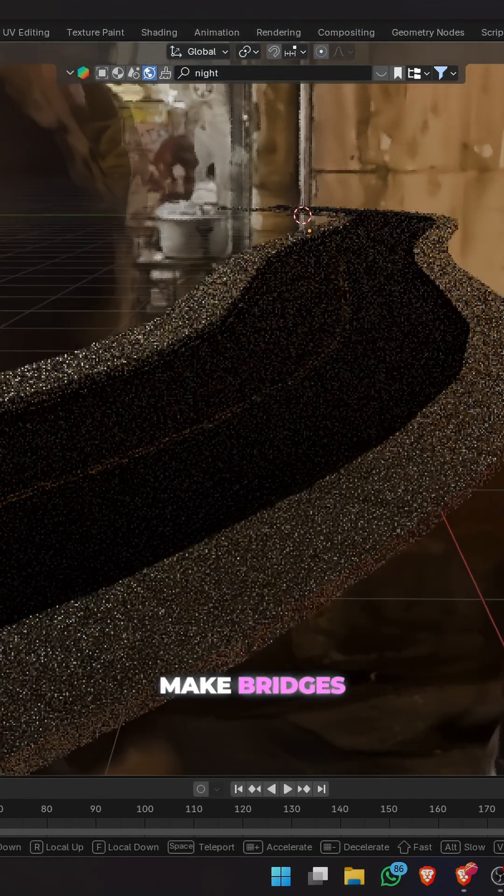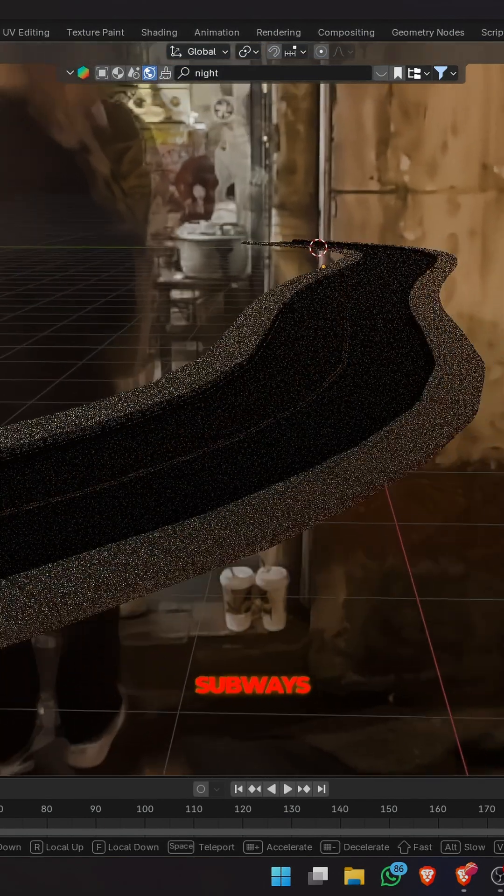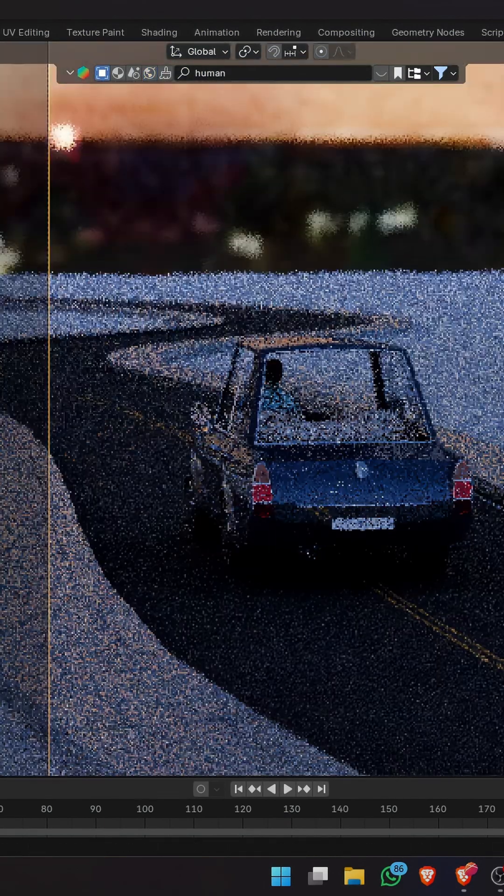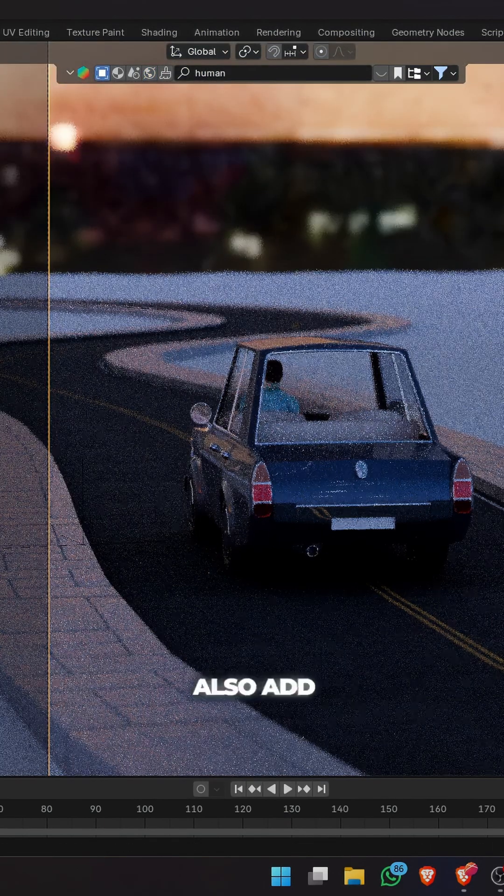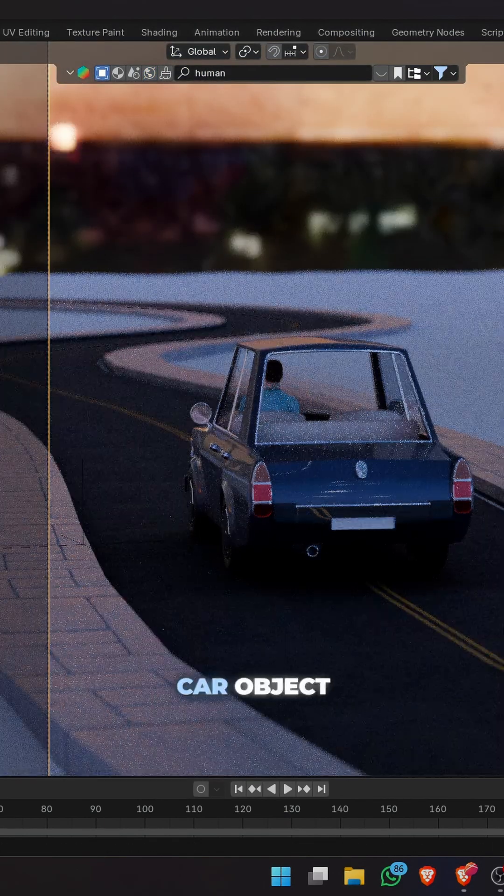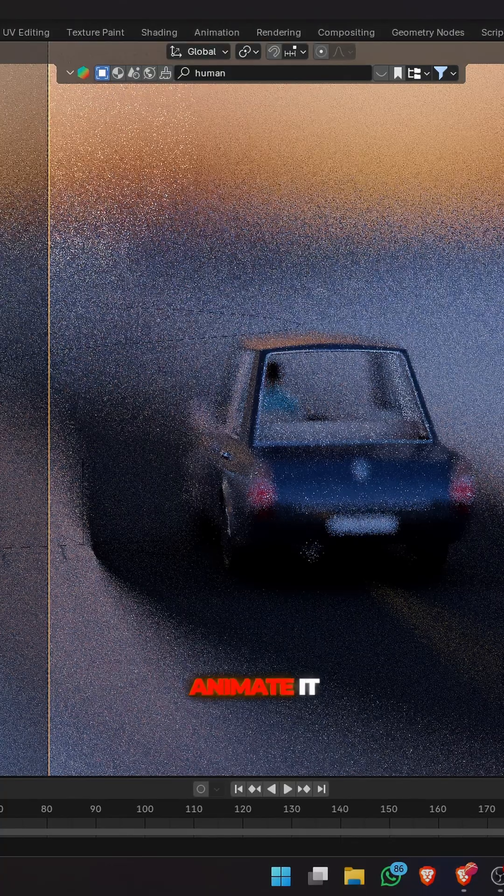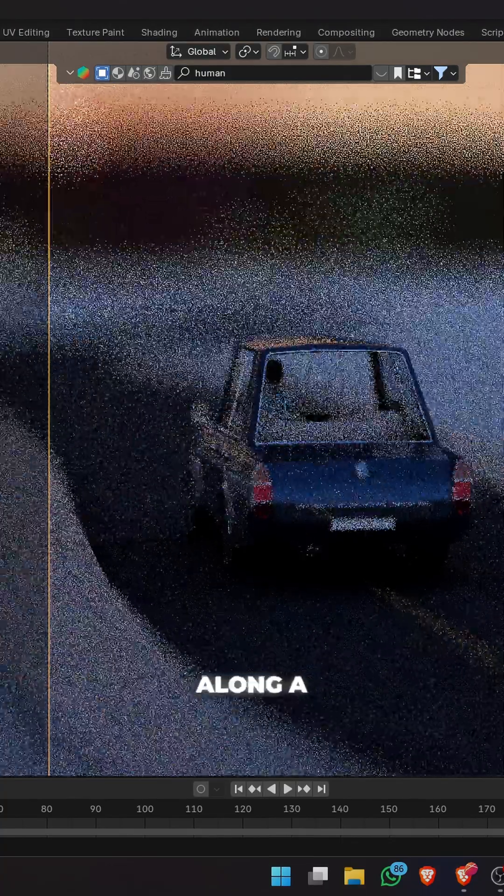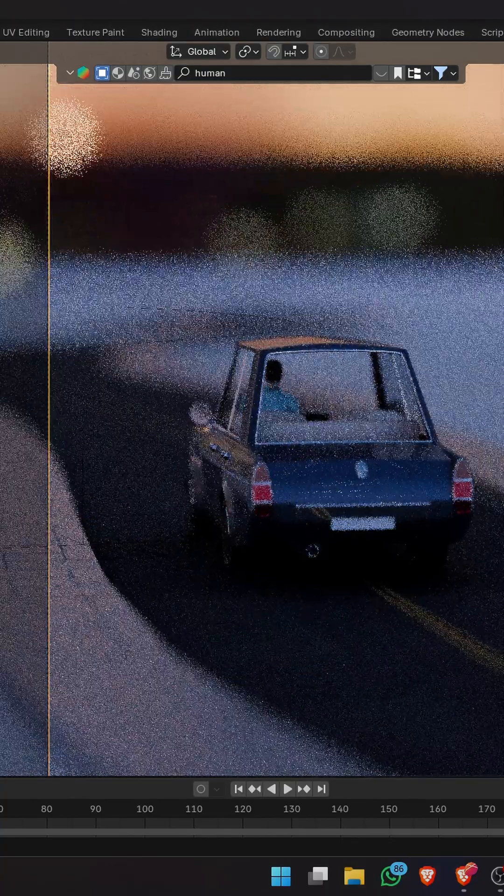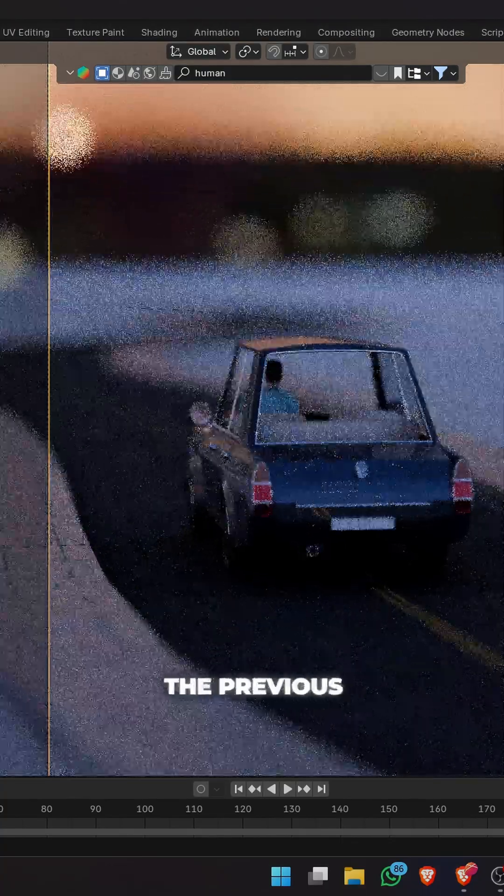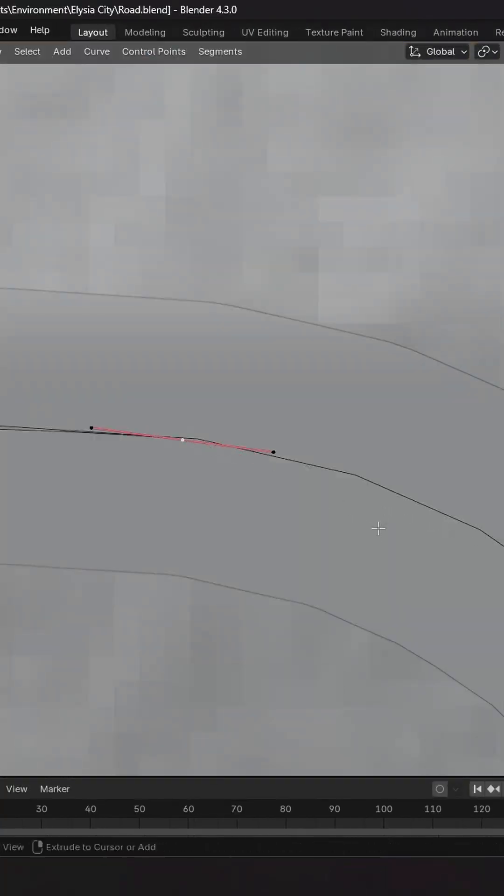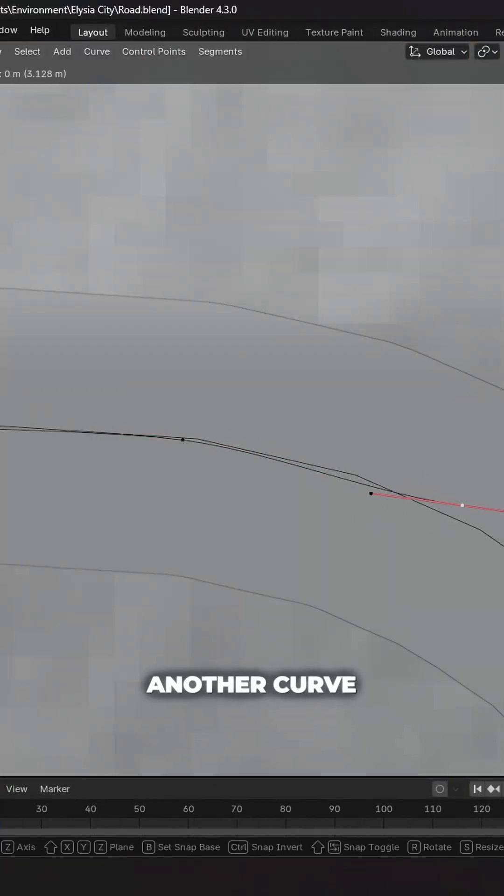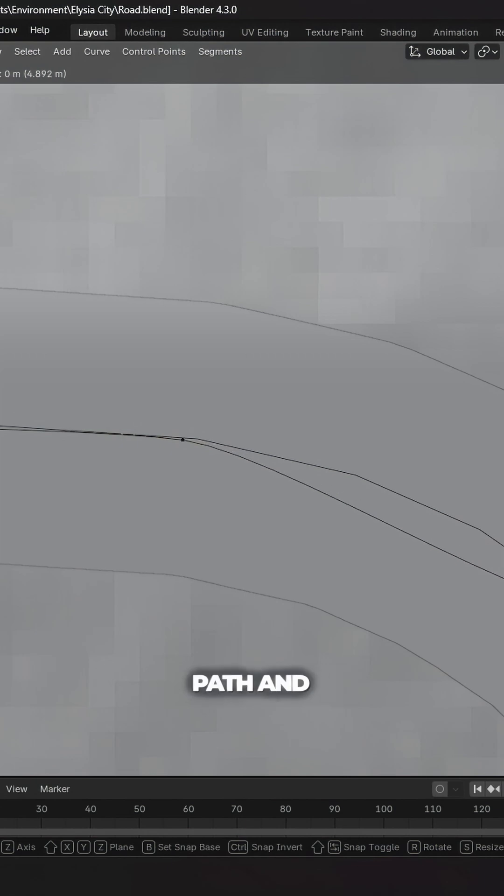You can make bridges, paths, subways with this method. You can also add in the car object and then animate it along the curve. Just duplicate the previous bezier curve or add another curve along the path.